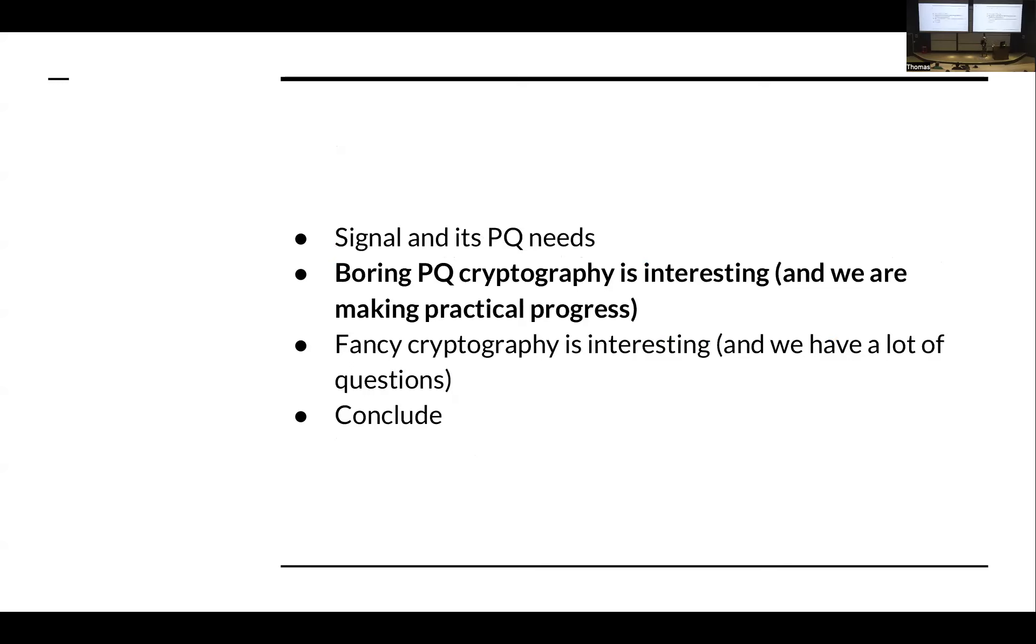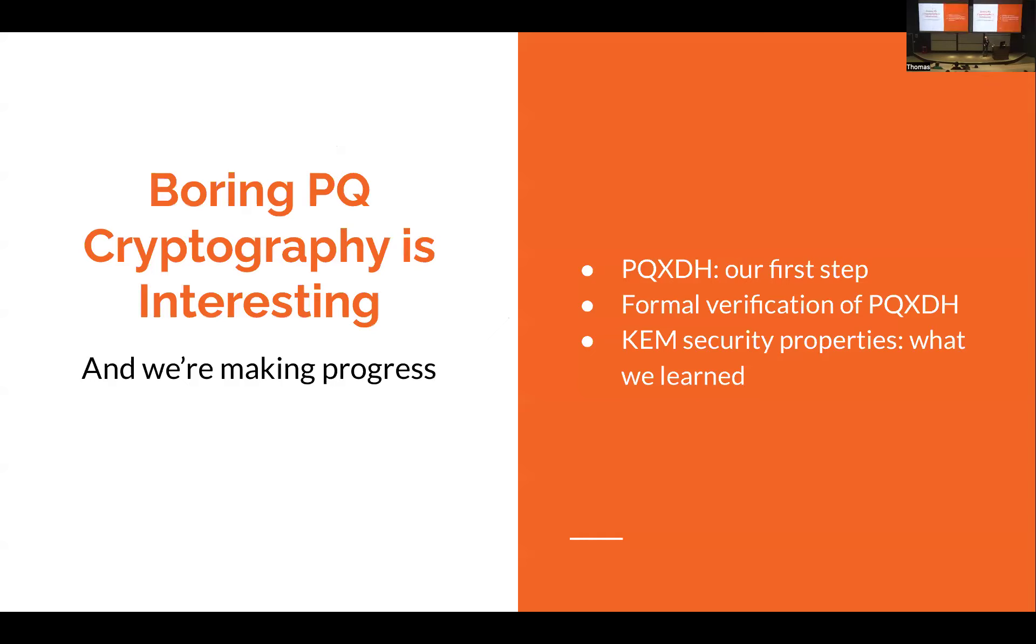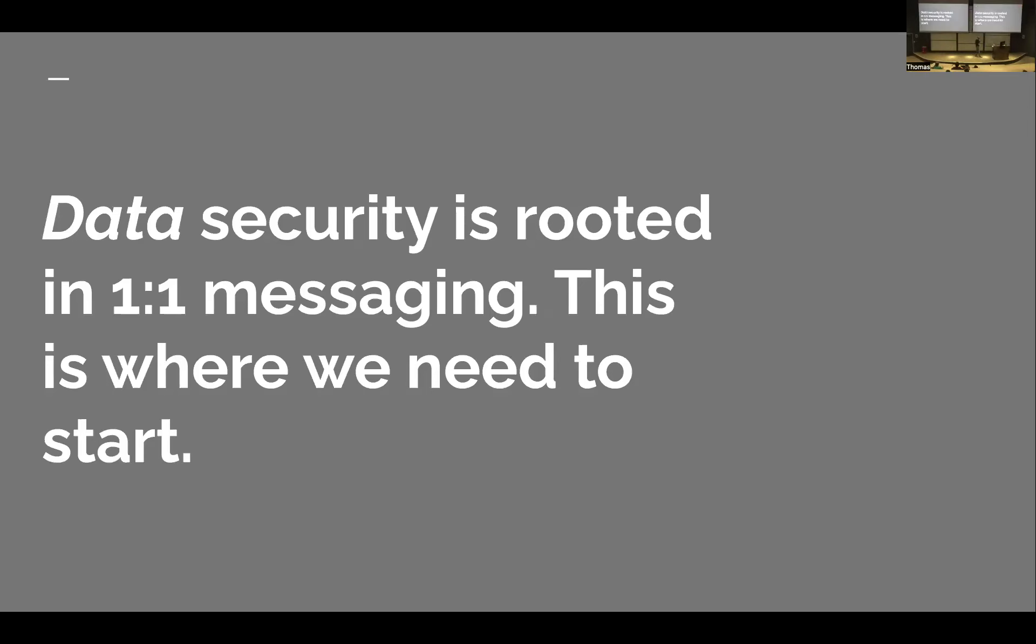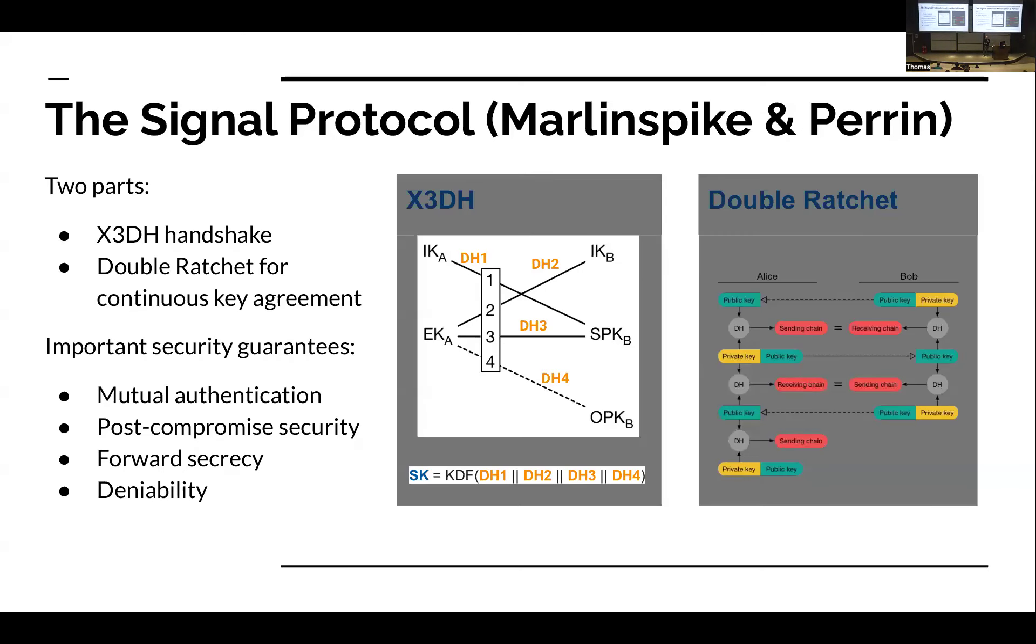Let's talk a little bit about that boring cryptography and why it is actually interesting. I'm going to talk a bit about PQXDH, which was our first step into production post-quantum cryptography. I'll talk about how we formally verified it and some of the interesting things we learned in that process. And then finally, one of the interesting potential attacks that we found in the formal verification is a KEM re-encapsulation attack. So first, while we have a long list of problems we need to solve, fortunately our data security is almost entirely rooted in the security of one-to-one messaging for us. We use one-to-one messaging to bootstrap group messaging, to bootstrap calls. So this is a place we need to start. And not only that, it's the handshake in our secure messaging protocol that's the root of everything here.